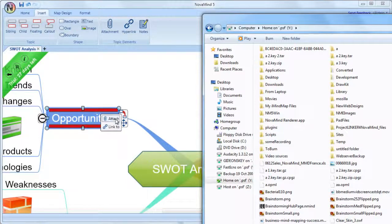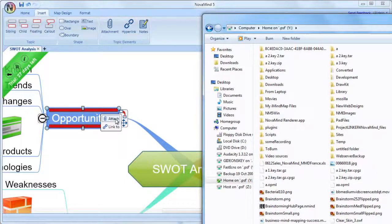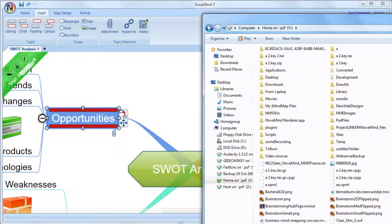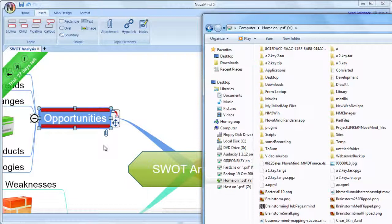But if you're going to be sharing your work with someone else on a different computer, you may well want to attach the file so that it becomes part of the Novamind file. Please be aware that attaching the files to the Novamind document will increase the size of the Novamind file,